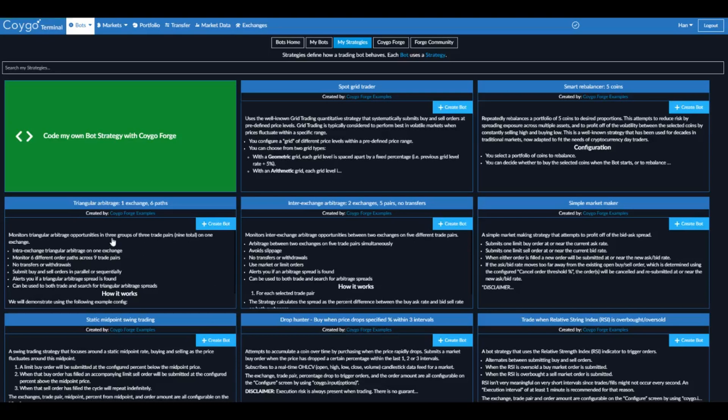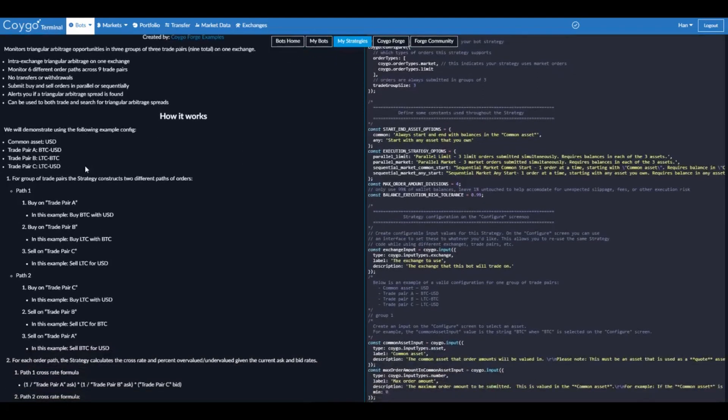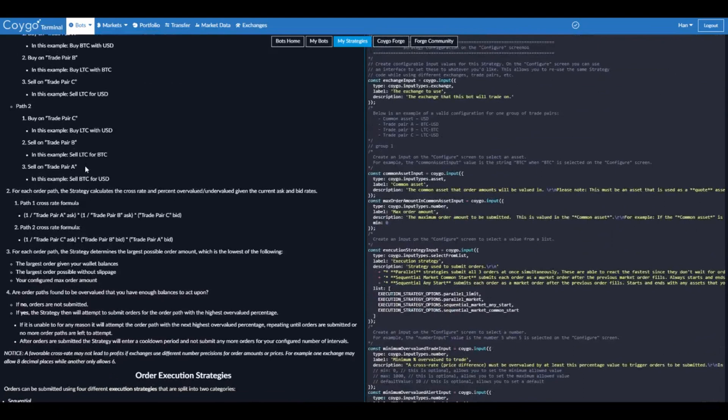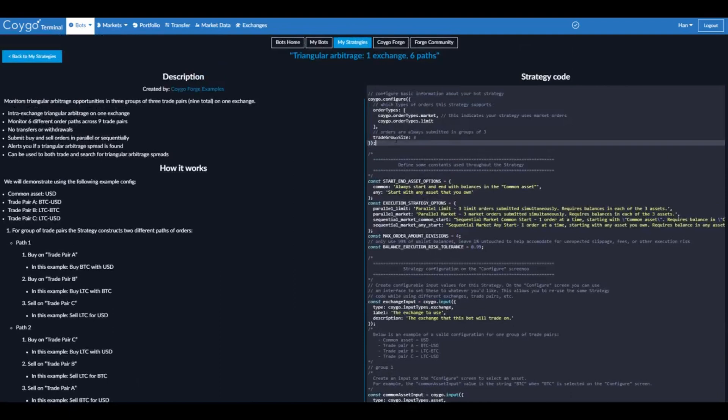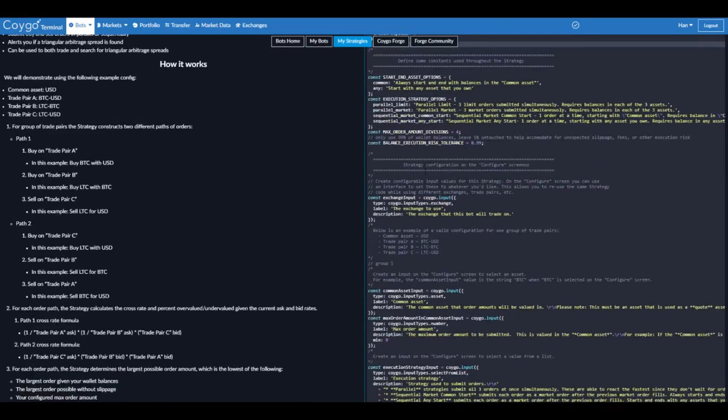So we click on the strategy. On the left side we can see a description of how this works with a detailed explanation. And on the right side we can actually see the full source code that this trading bot is using. So if you ever want to understand how it's working, or if you even want to copy this and modify it and customize it for your own use, you're welcome to do that using Coygo Forge.